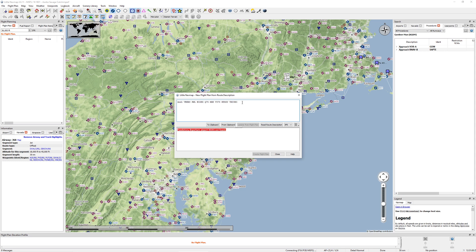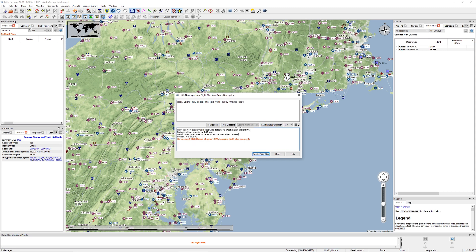Now you're probably going, wait, why did it not work? I thought this works really well. Well, the reason it did not work is if you look really closely you'll recognize this as actually being a procedure. So if I read the route description, you can see it blows up a little bit here. It actually did a pretty nice job - it actually identified the STAR for us, and it was able to identify all the waypoints as well.